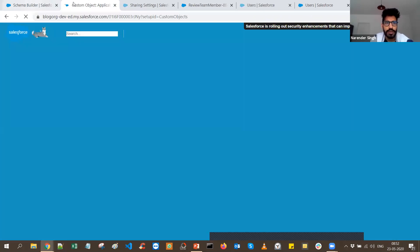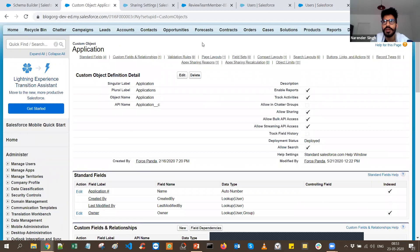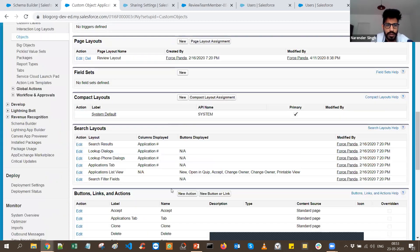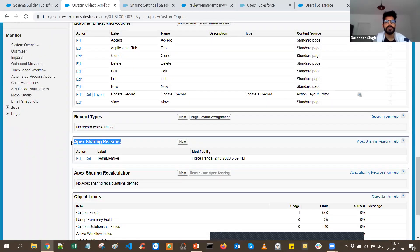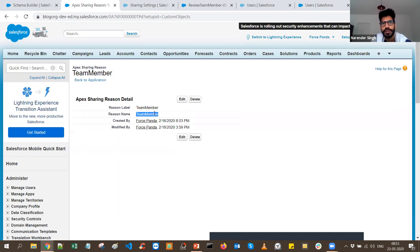One important thing when sharing records with flows — when you're sharing records not by standard means provided out of the box — you should always use Apex Sharing Reasons. I've added one. The Row Cause field will use the value 'TeamMember'. This gives the platform the ability to understand how the record is being shared and what is the cause of sharing. Note: you cannot find Apex Sharing Reasons in the Lightning view — you have to switch to Classic view to create a new Apex Sharing Reason.